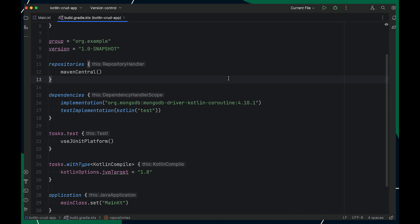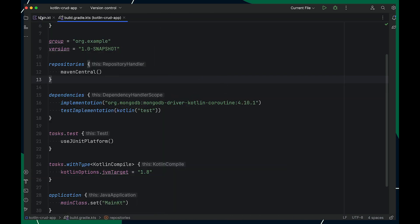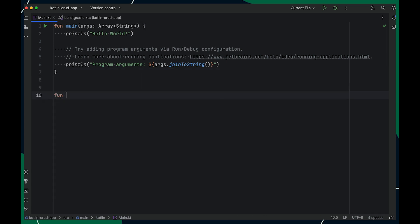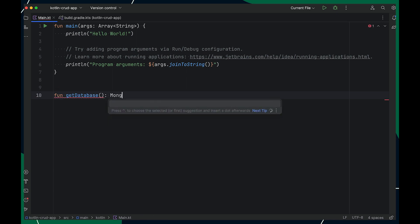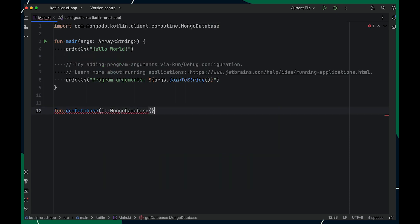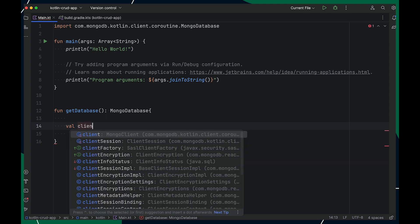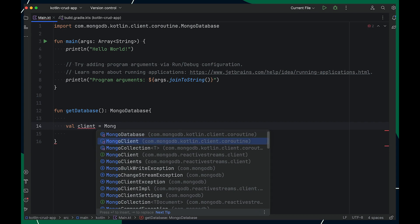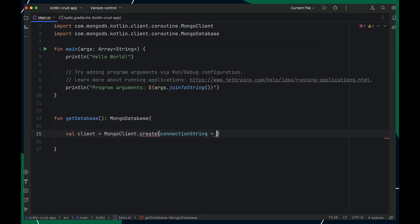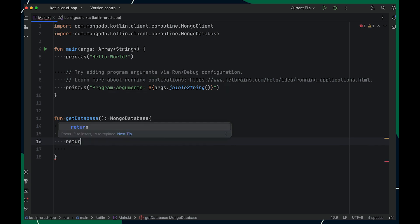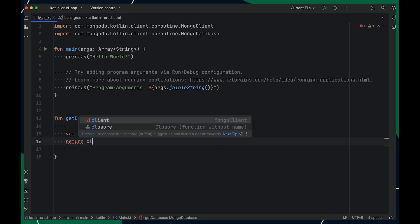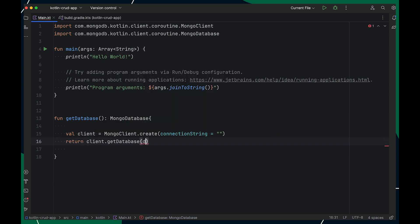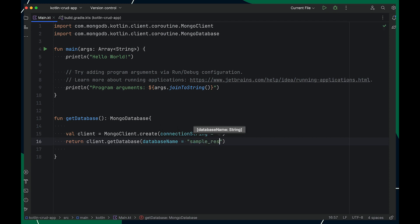With this, we have successfully added the Kotlin driver to our project. Now, to connect with MongoDB Atlas, let's create a method called GetDatabase, which is responsible for connecting with MongoDB Atlas and returns a MongoDB database instance. The first step is to create a MongoClient, which takes a connection string as an input argument — for now I'll hardcode this blank. With this instance, I can call GetDatabase and use SampleRestaurants as my database, which is a sample dataset provided by MongoDB.